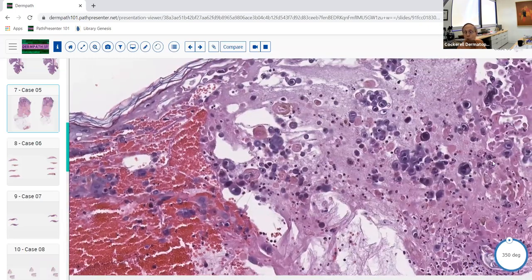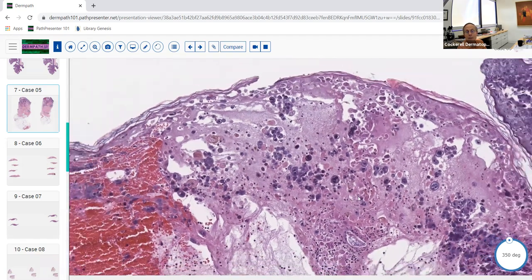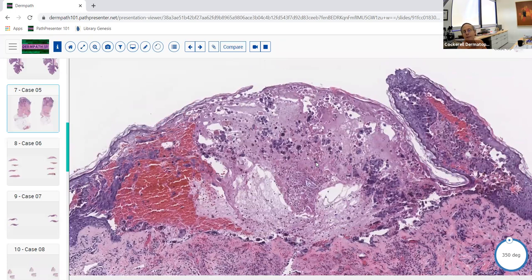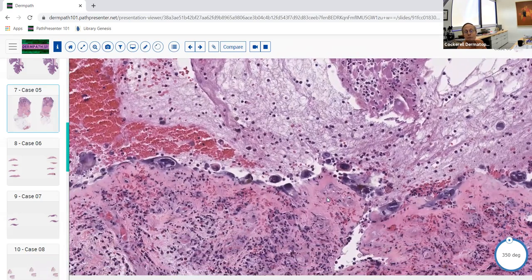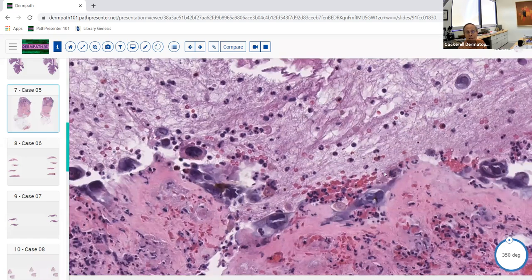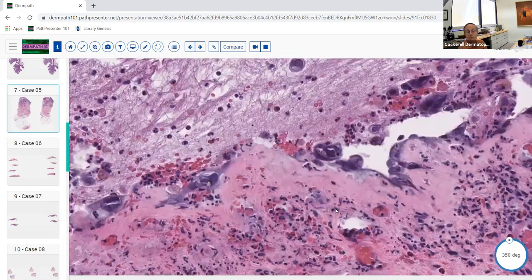One other thing: if you're doing a Tzanck preparation, you should swab the whole lesion — roof, middle, and base. The acantholytic cells are throughout. Sometimes you'll have an ulcer where there's no blister left, and you may only find a few acantholytic cells at the base. There's a limitation to the Tzanck prep. Also note that you can get a very brisk inflammatory reaction in herpes virus infections — vasculitis, lichenoid infiltrate, or granulomatous infiltrate. If you biopsy a late-stage crusted lesion, the viral changes in the epithelium may be gone, and you may just have different dermal reaction patterns as the residuum of infection.